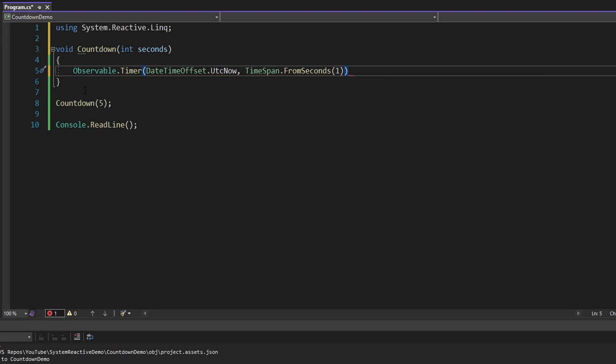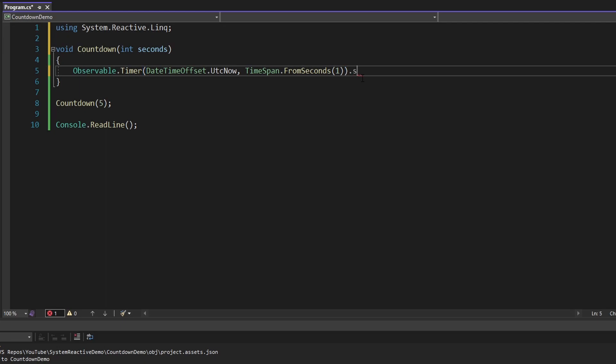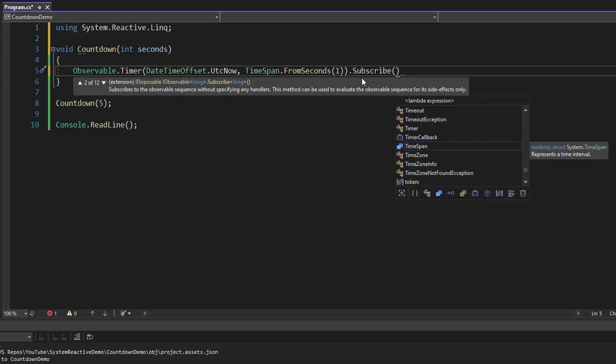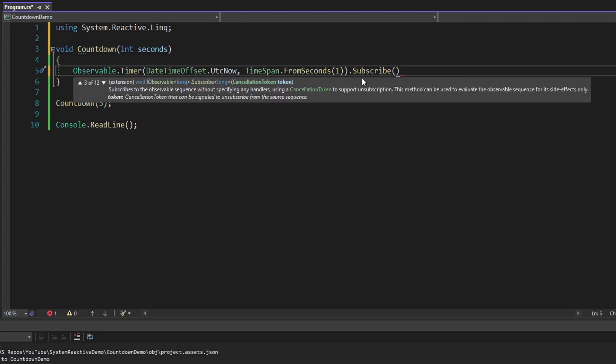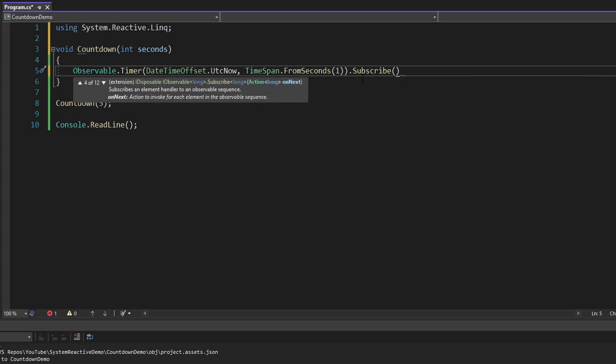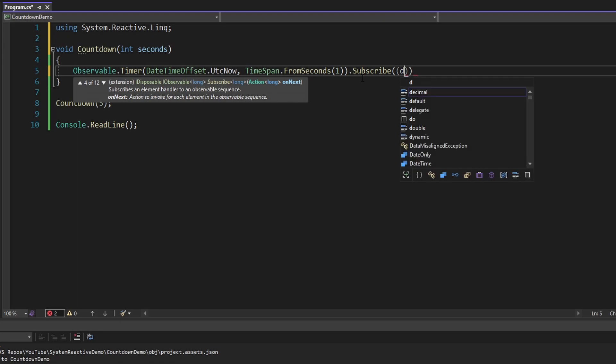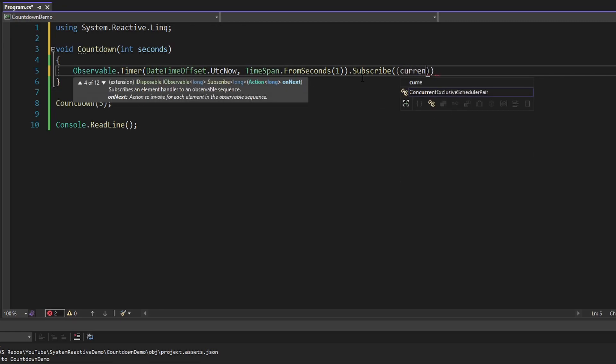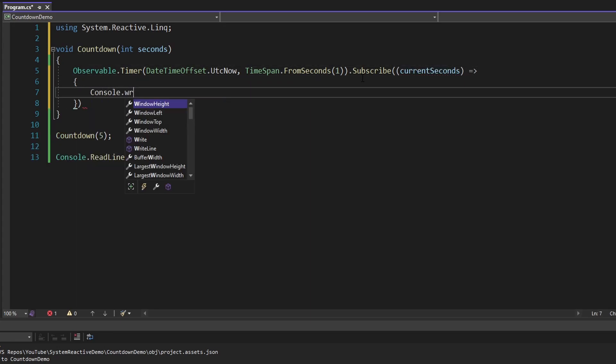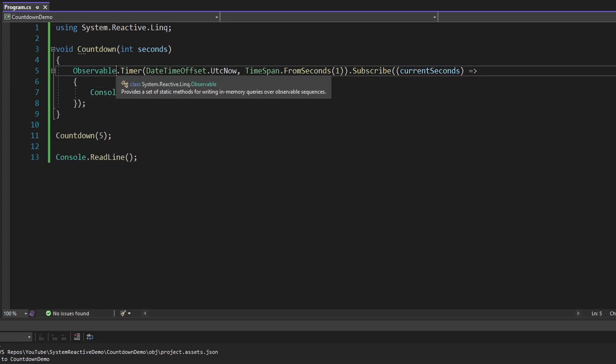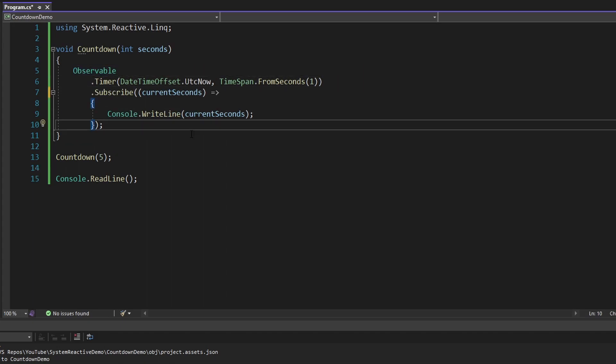And before we get into customizing this observable to act like a countdown timer, let's subscribe to it right now and see how Observable.Timer works. So we're going to subscribe to this observable with our observer. We can represent our observer via callbacks. As we see here, we can pass in an OnNext callback, and this is going to be a callback that receives the data from our data stream, which is our timer. So let's pass in this OnNext callback. It's going to take in our data, and rather than calling this data, let's call it current seconds, because that's ultimately what we want our countdown timer to represent. And let's just console.writeline the current seconds.